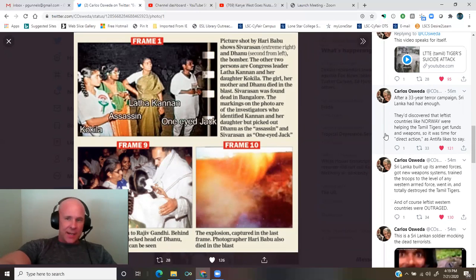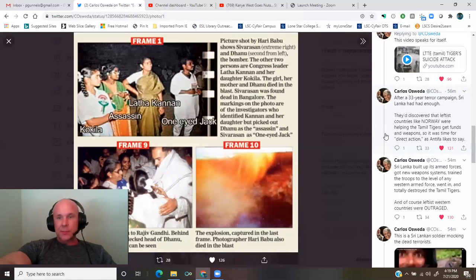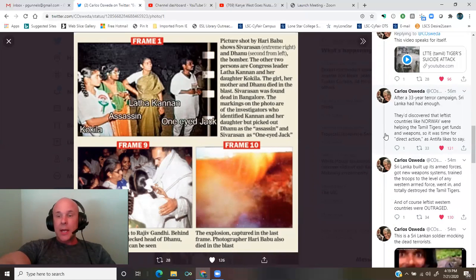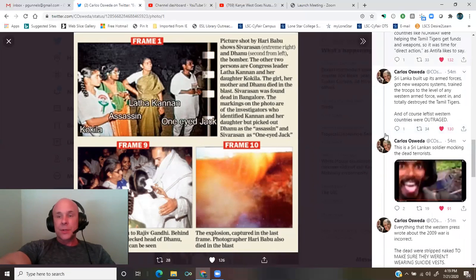Sri Lanka built up its armed forces, got new weapons systems, trained the troops to the level of any Western armed force, went in, and totally destroyed the Tamil Tigers.